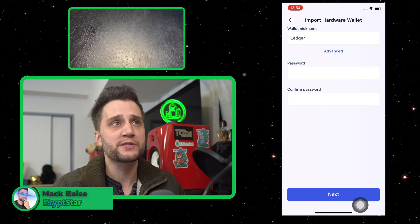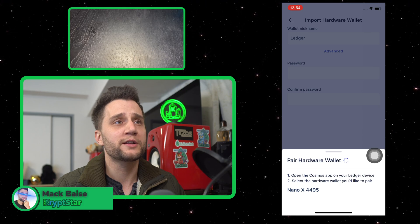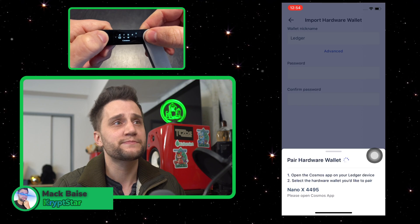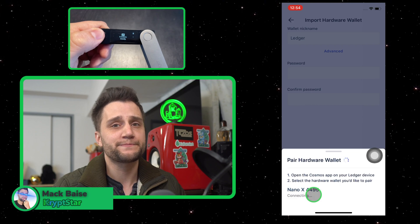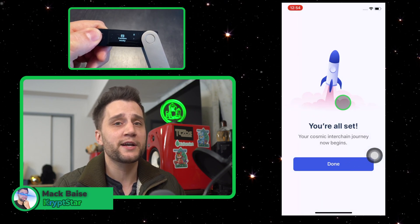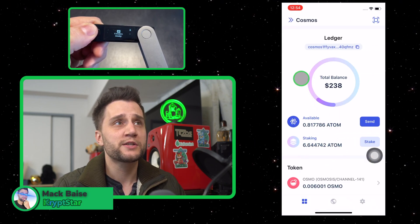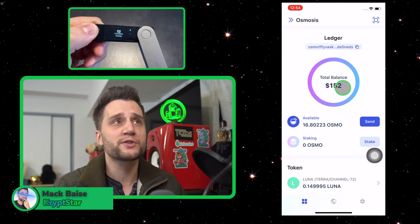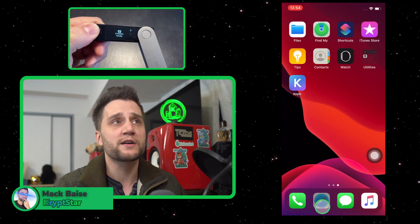Once you have the password entered twice, make sure it's correct in both columns. Go ahead and hit connect, pair your Nano Ledger X, and make sure you open up the Cosmos app on your Nano Ledger X. There might be an extra confirmation you have to do on your Nano Ledger X — if it shows up just make sure you click over to the right and connect. Make sure you switch over to the Osmosis app, and that way you can go ahead and connect to the Osmosis app.